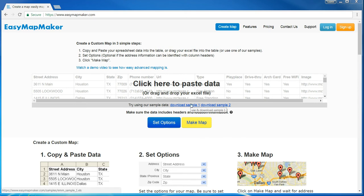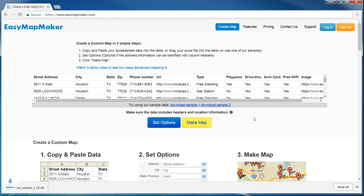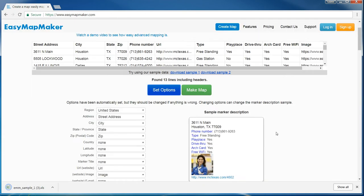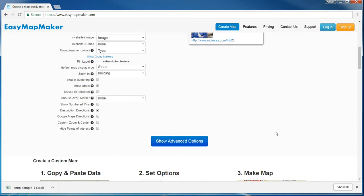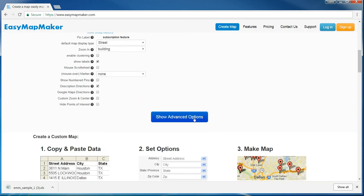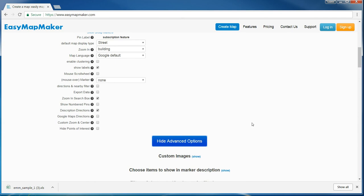I'm going to use the sample data. I'm going to set options. These are both advanced options so I click that.